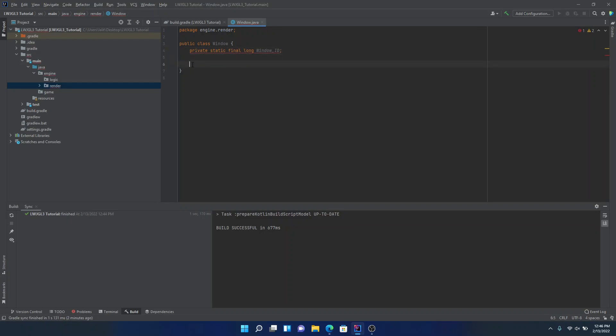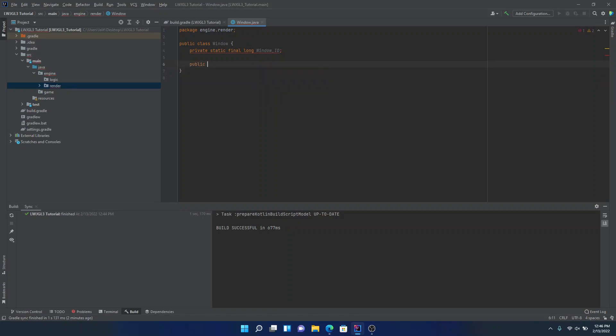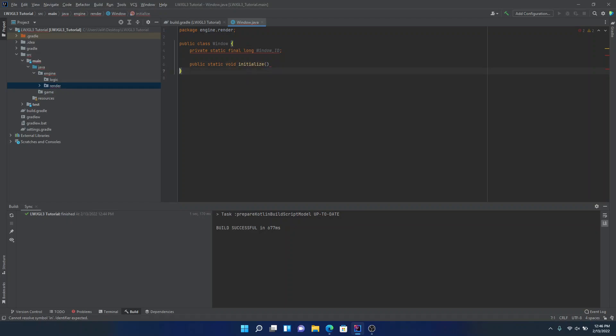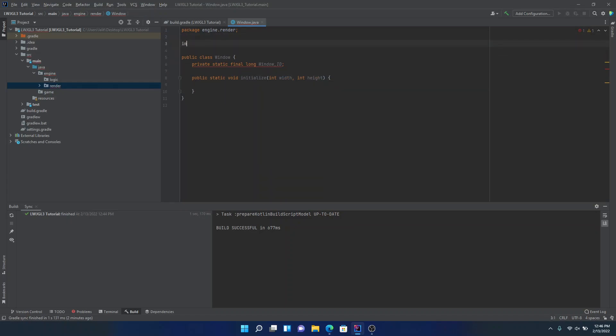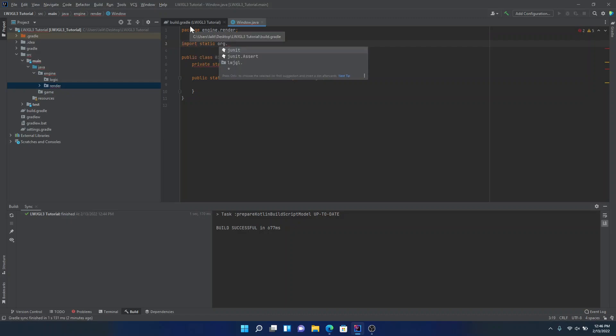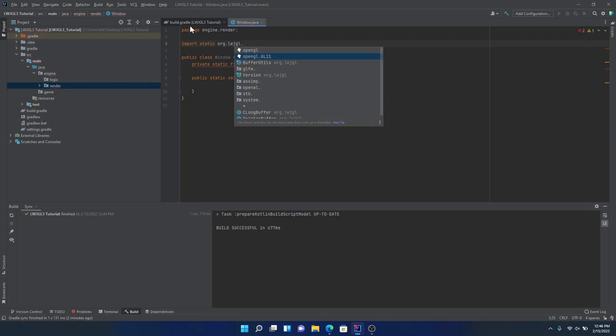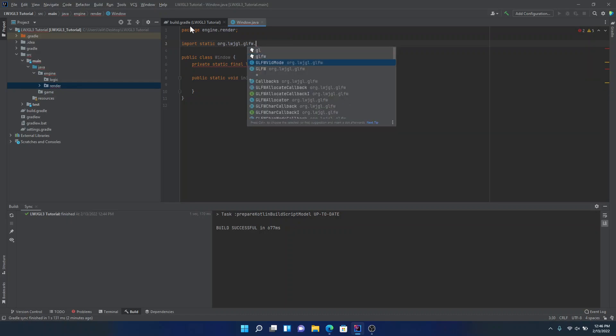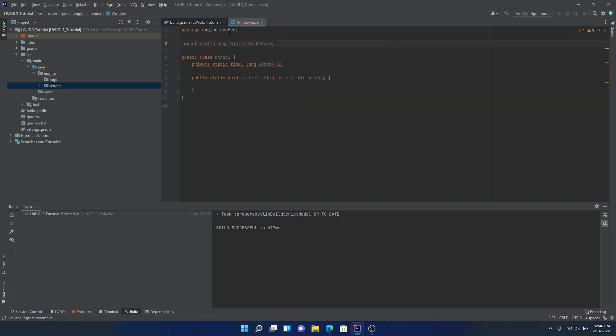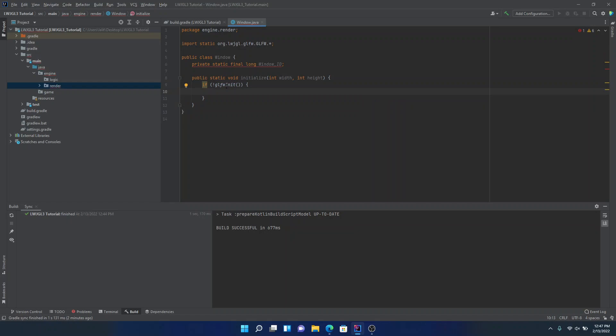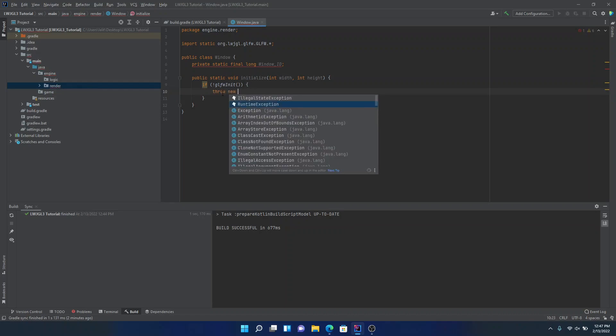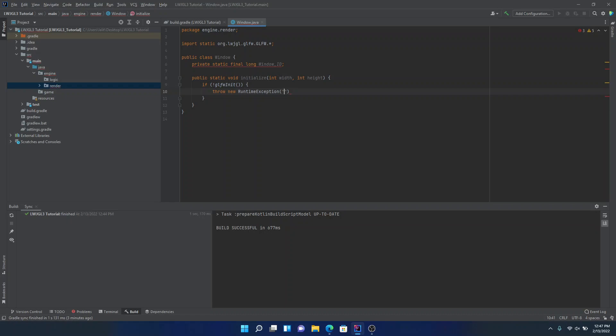But anyways, now what you're going to want to do is make a public static void initialize. And we're going to want some width and height. So then what you're going to do, oh yeah, I almost forgot. We need to actually import GLFW. So now inside of the initialize function, we're going to first of all, initialize GLFW. So we're also going to do it inside this if statement, just to make sure we can do some error checking. So if there is an error, we'll throw a runtime exception. GLFW is unable to initialize.